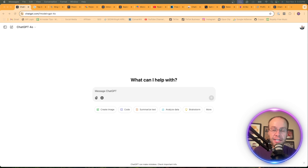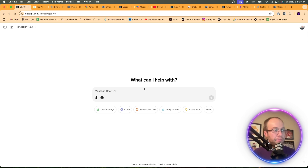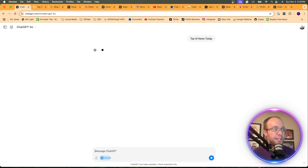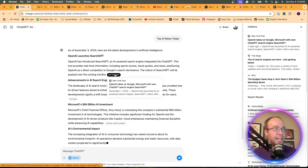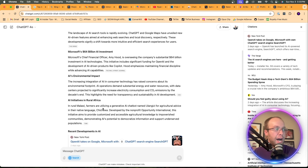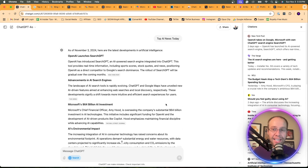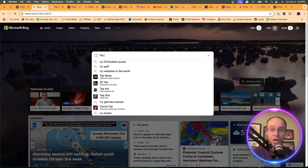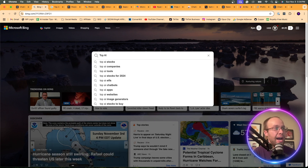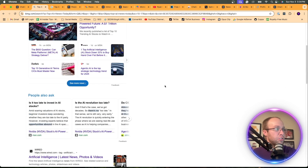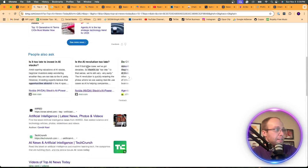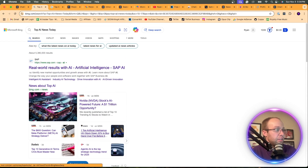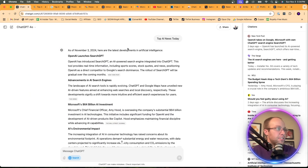Another thing you need to know about SearchGPT relates to sources — where exactly is OpenAI getting these search results from? If I type 'top AI news today,' the sources include New York Post, The Verge, Wall Street Journal, Vox, and Time Magazine. I've heard rumors that OpenAI is actually getting results from Bing search results given the Microsoft-OpenAI investor relationship. Comparing the two quickly, the results are actually quite different — SearchGPT shows different publications than Bing for the same query.